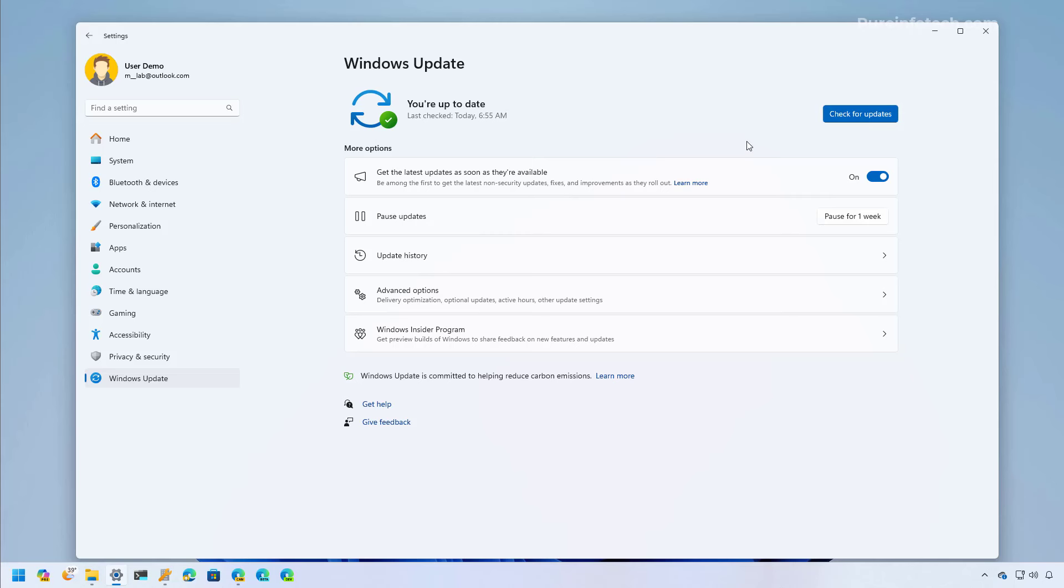Now if you don't want to enroll in the Windows Insider program, you can always wait until the end of February in order to receive the update as an optional install. However, you still have to enable this option to get it before it is fully available to everyone.